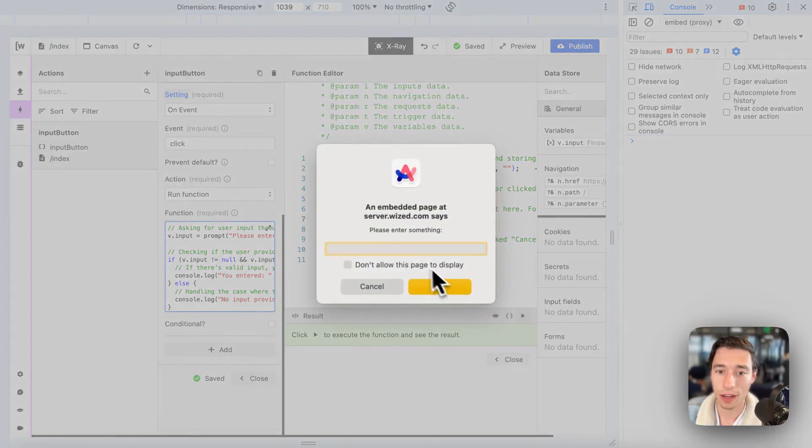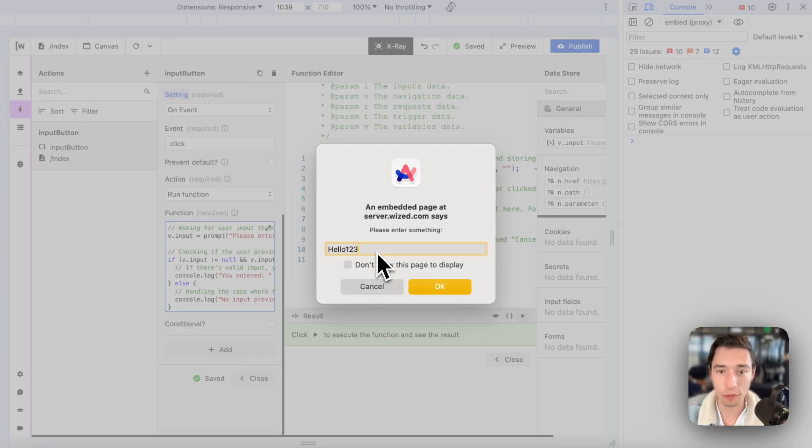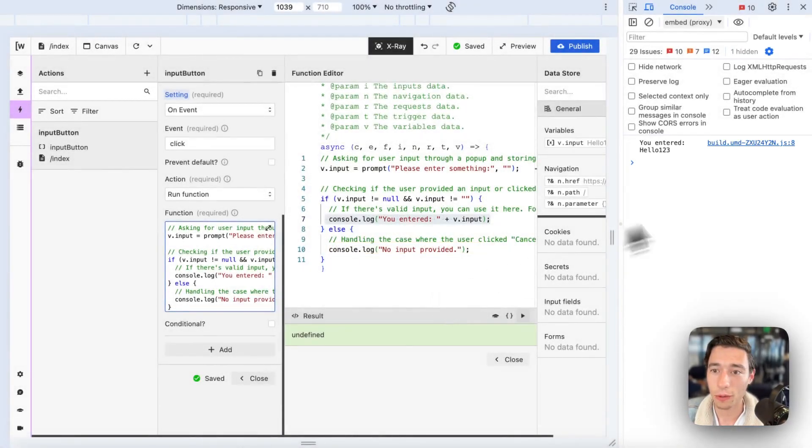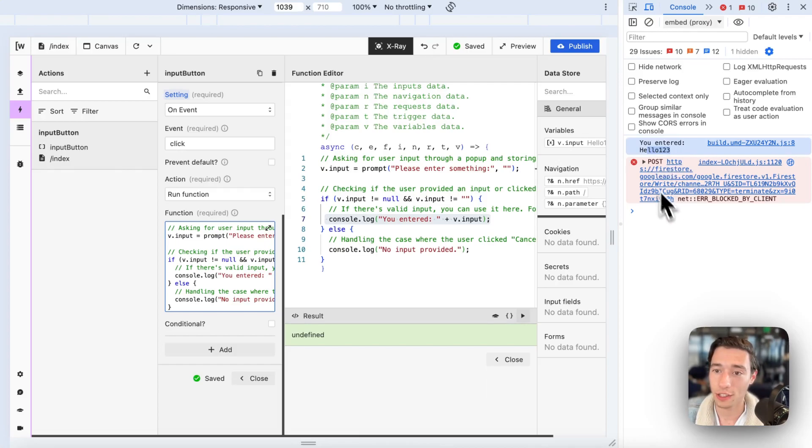And if I now were to run this and I were to enter hello, one, two, three, we will see you entered hello, one, two, three. Just ignore that. That's WIST.